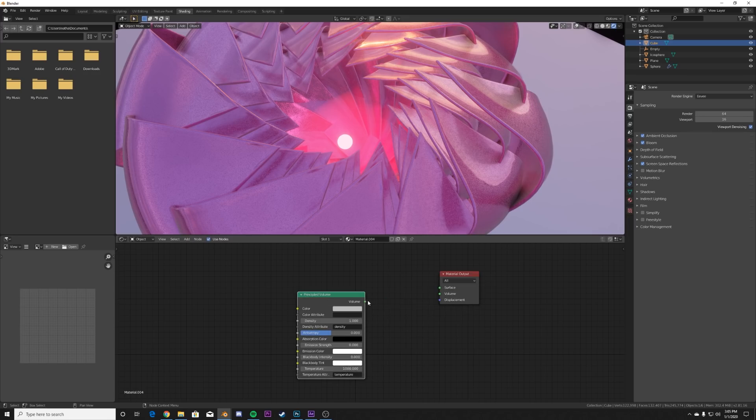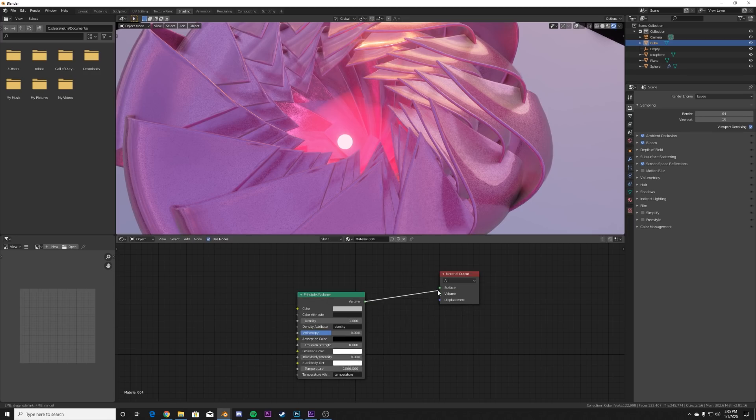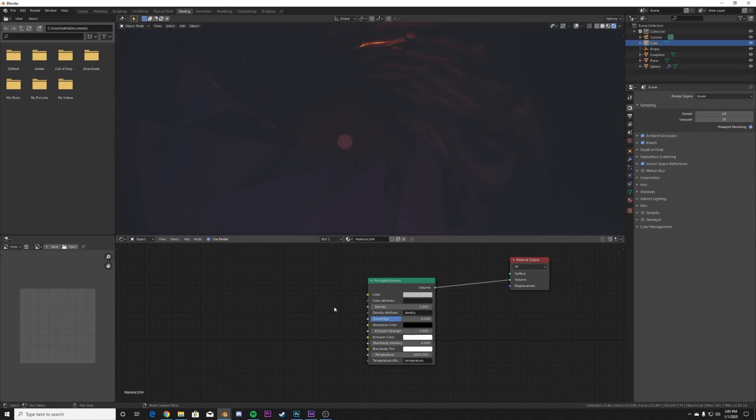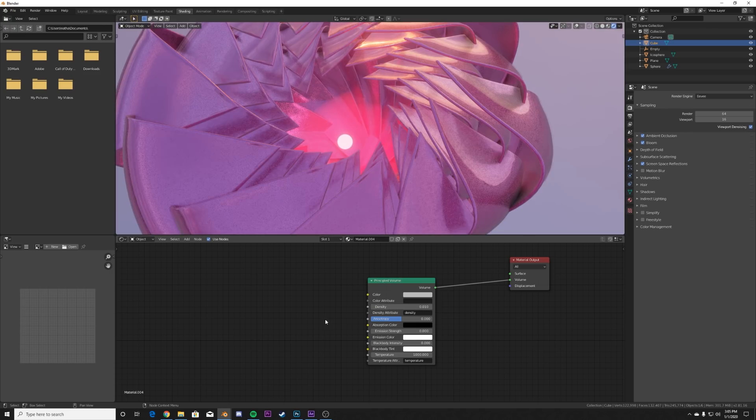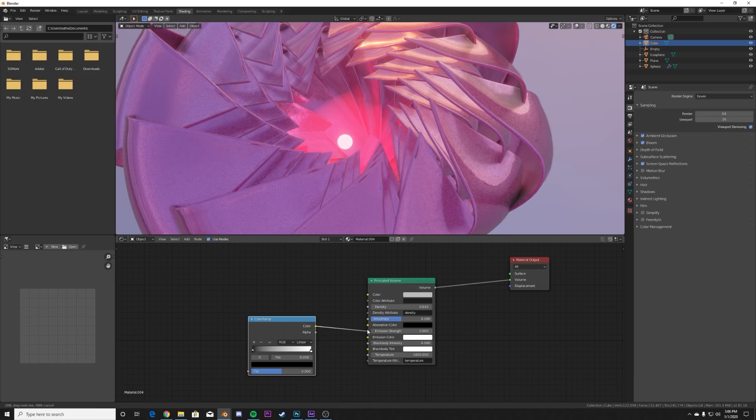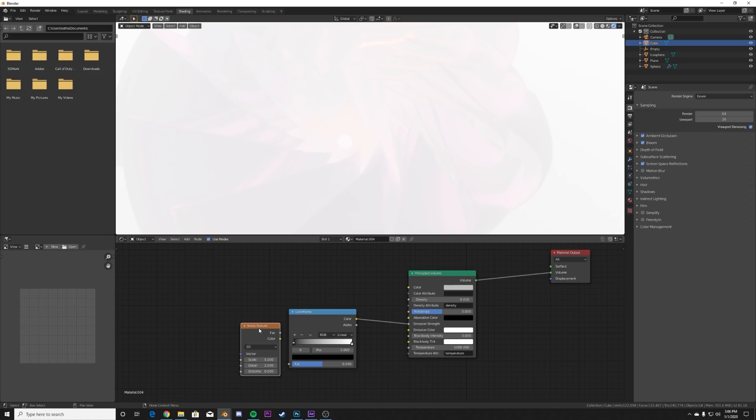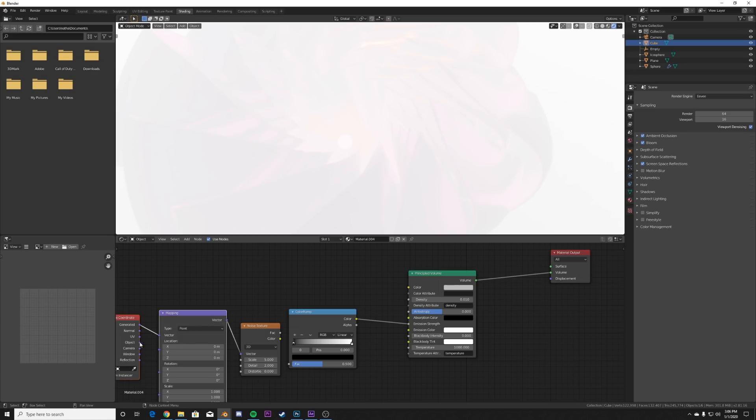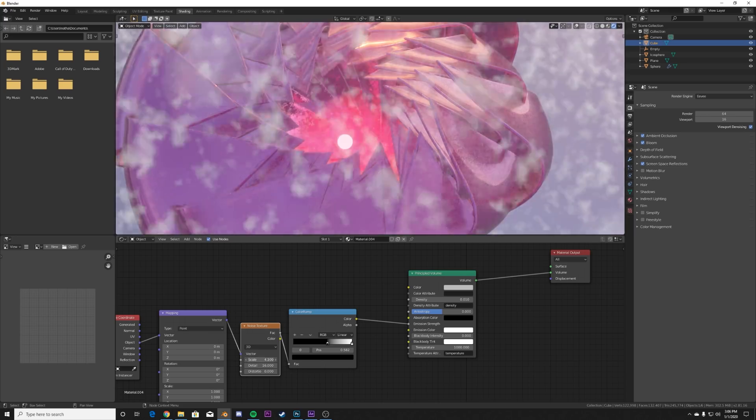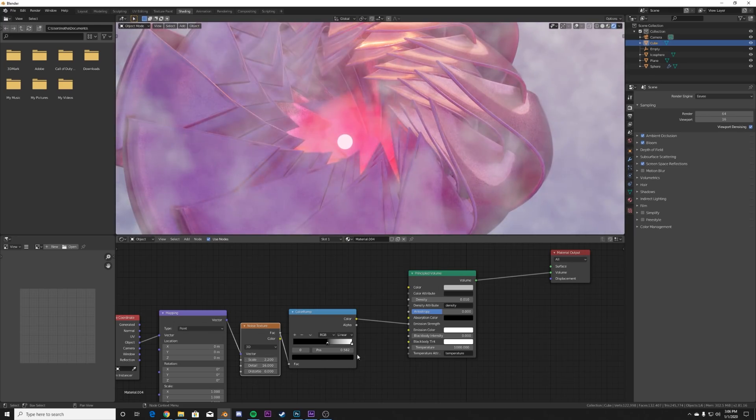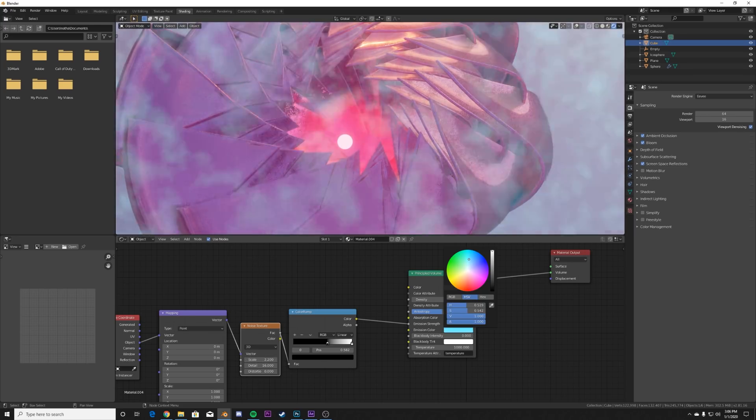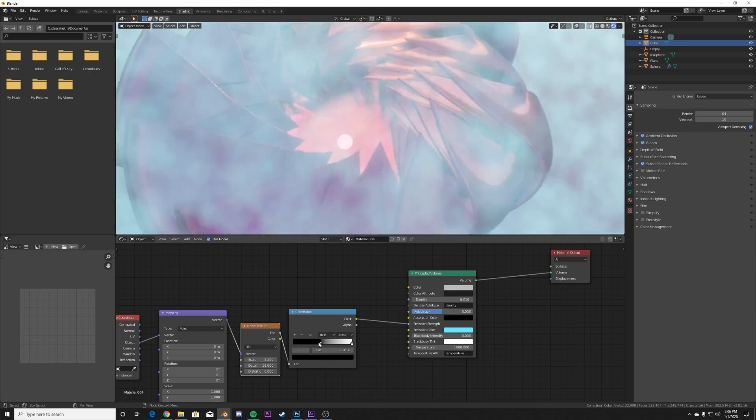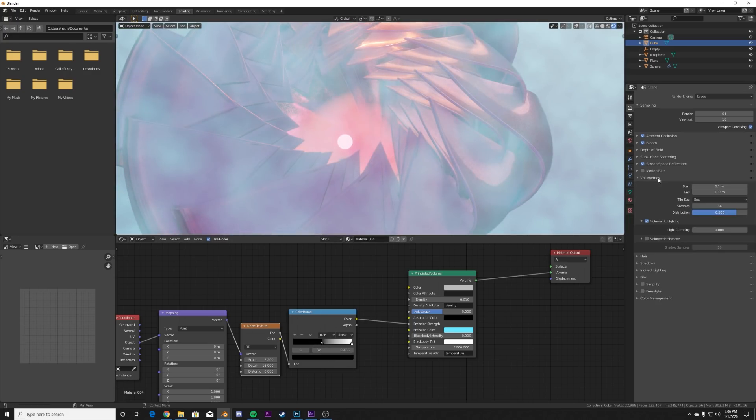And then what we'll do is on the density, give it 0.01 on the density, add a color ramp to the emission strength, and then add a noise texture. Hit Control T to add that texture setup and use the object coordinate here in the vector, plug the noise texture to the color ramp. We're going to add the detail right here, then crunch this down and then bring your scale up a little bit and the emission color, make it like a blue so it stands out, do something like this. And then in your volumetrics here on your Eevee settings, I would say bring it at four PX, give it some quality.